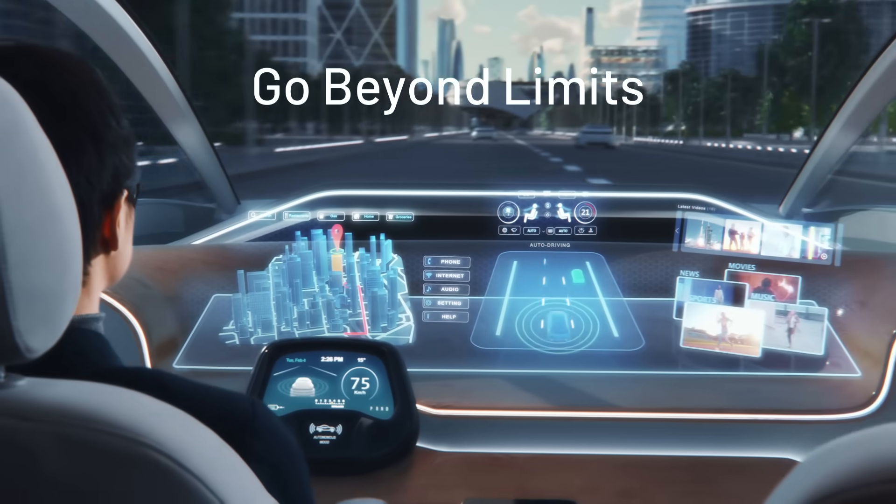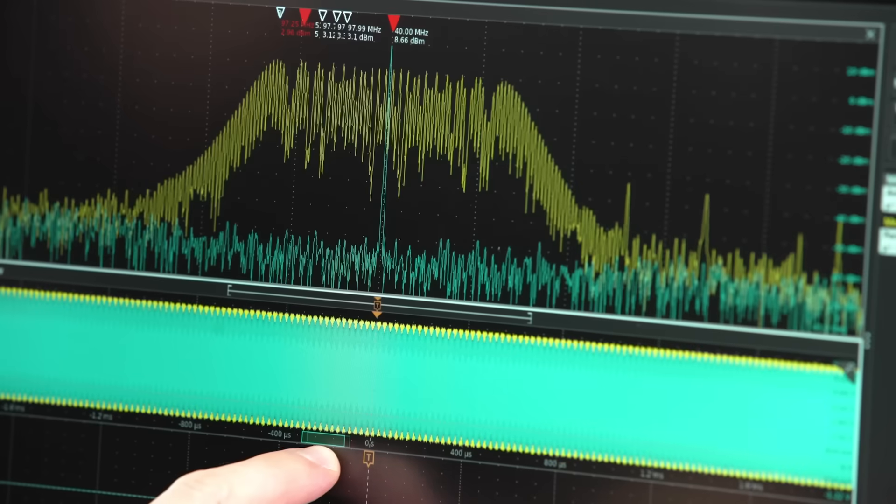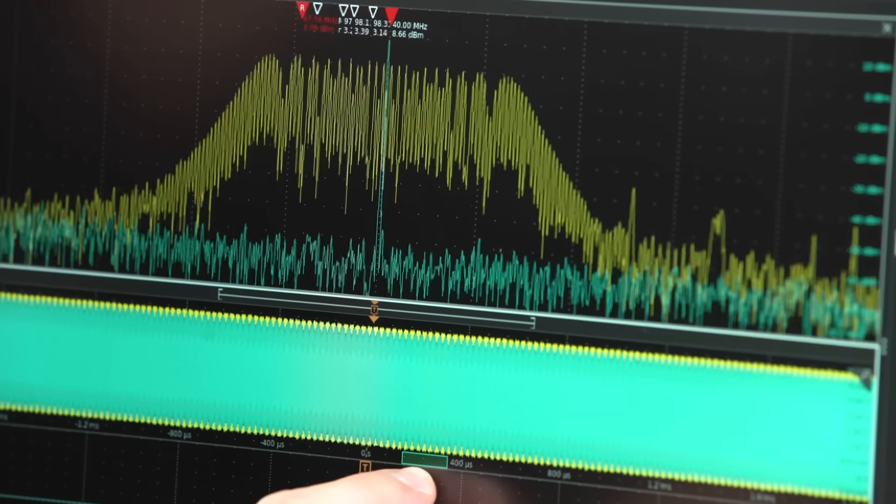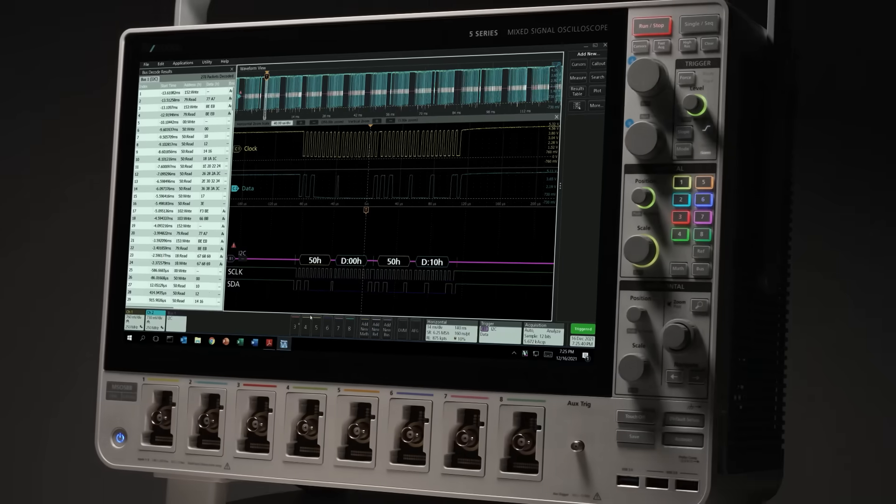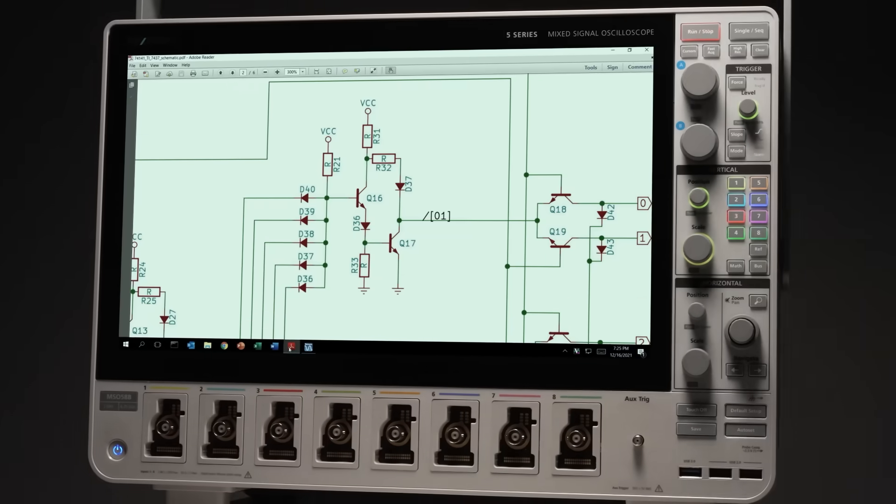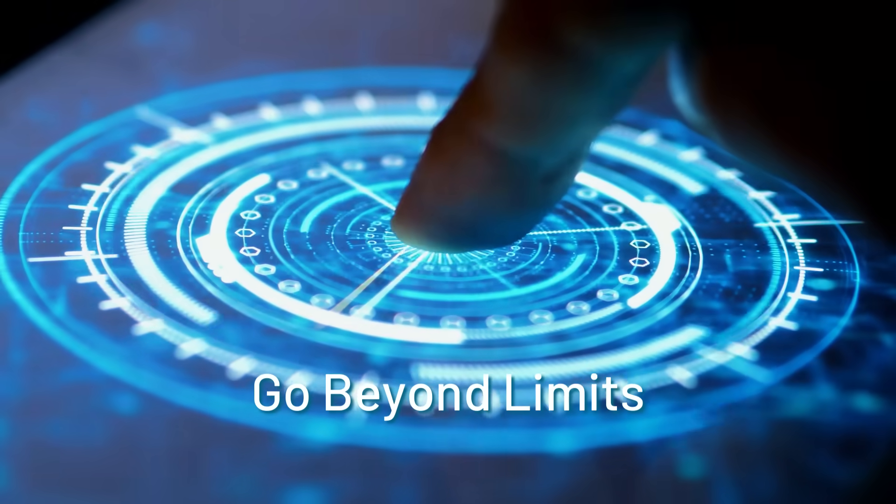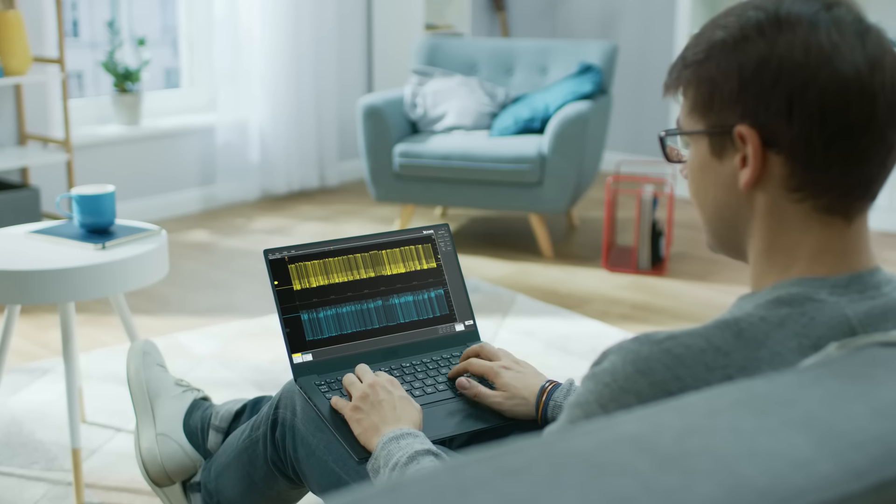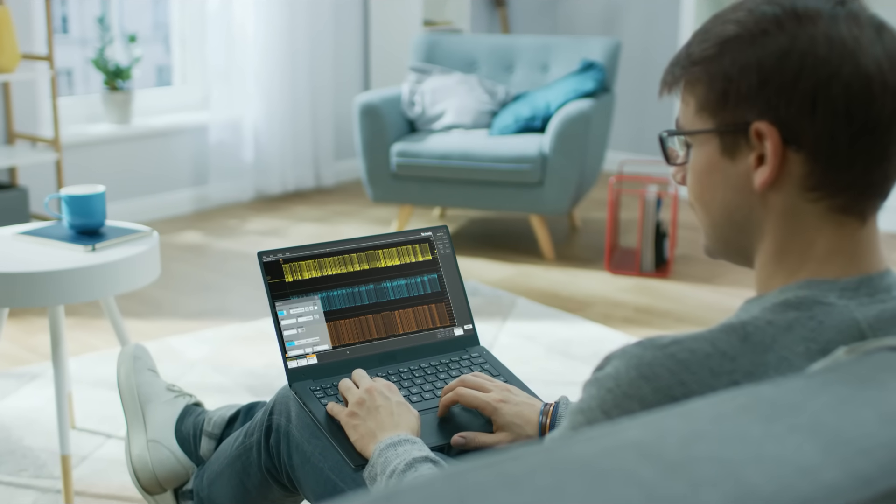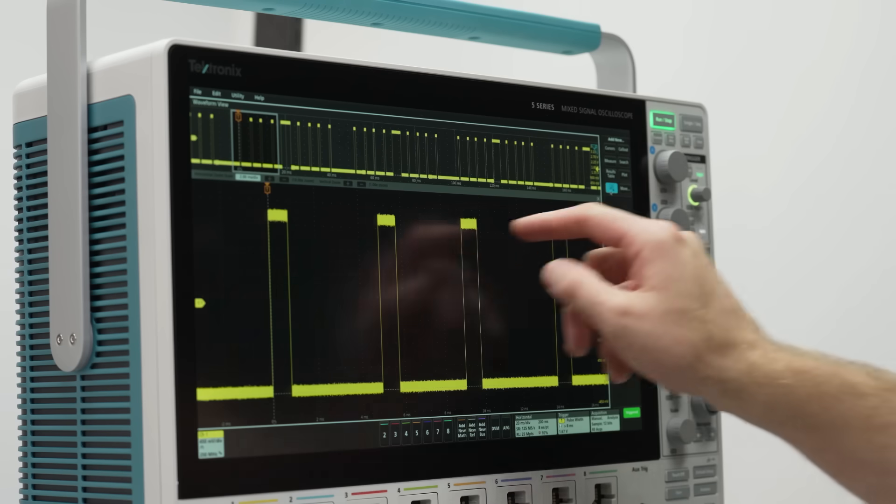Go beyond the time domain with built-in spectrum analysis. Choose between an embedded operating system or Windows and go beyond your lab with powerful off-scope analysis that gives you the freedom to work from anywhere, anytime.